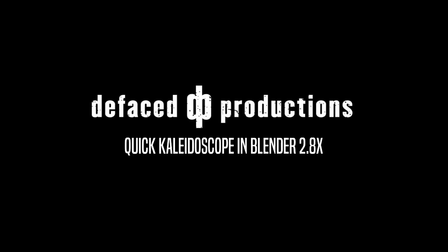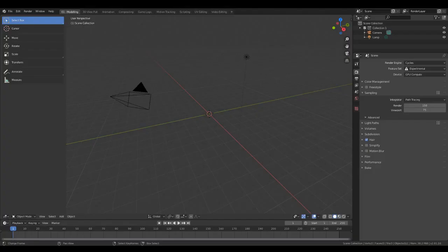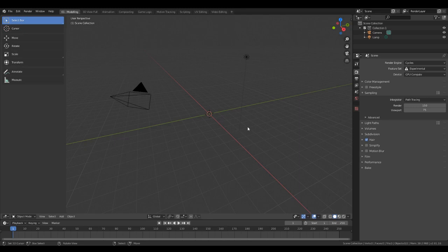Okay, audio is rolling and screen capture is rolling. How's it going guys? Jimmy here. We're just going to do a quick fire tutorial on how to make a kaleidoscope inside Blender.